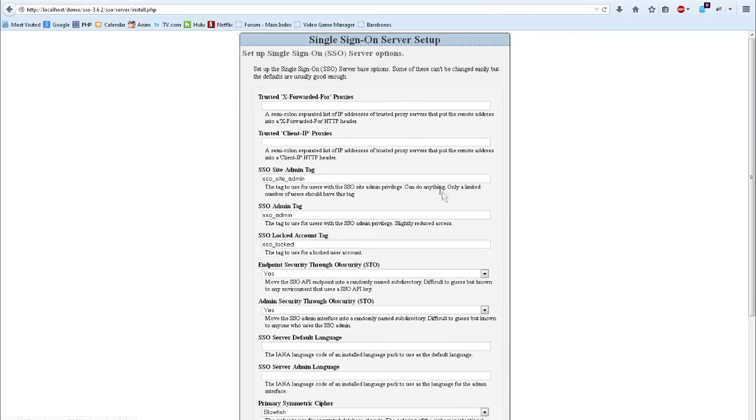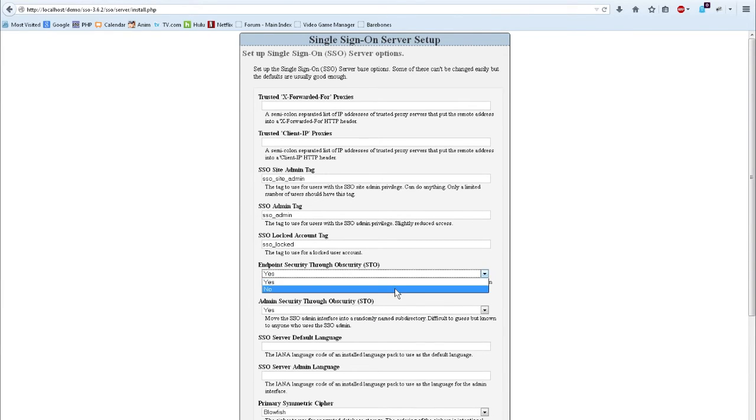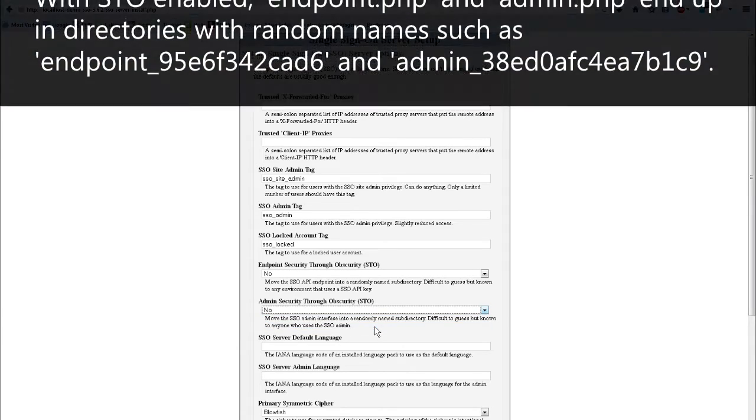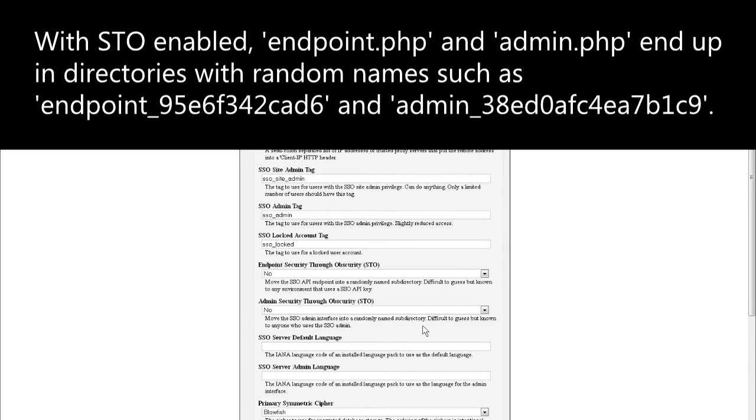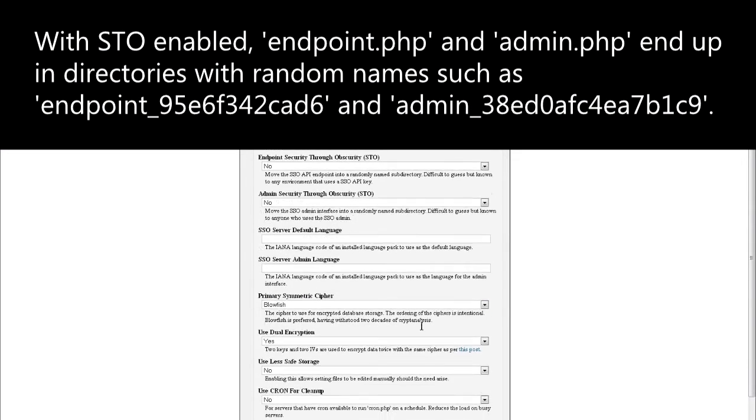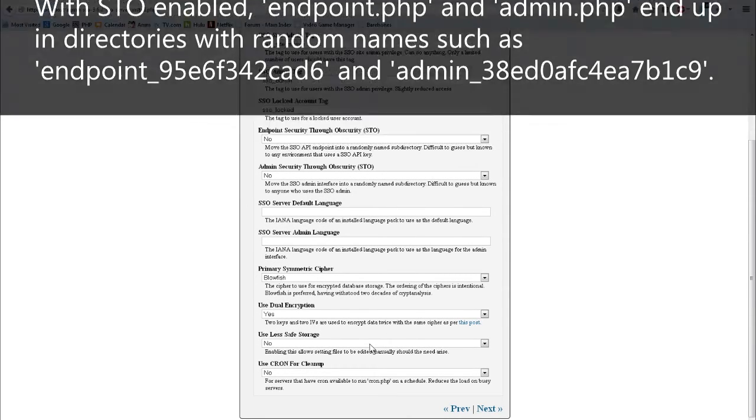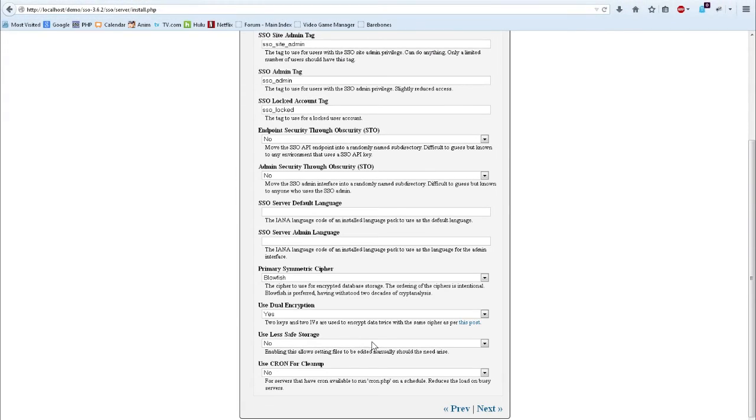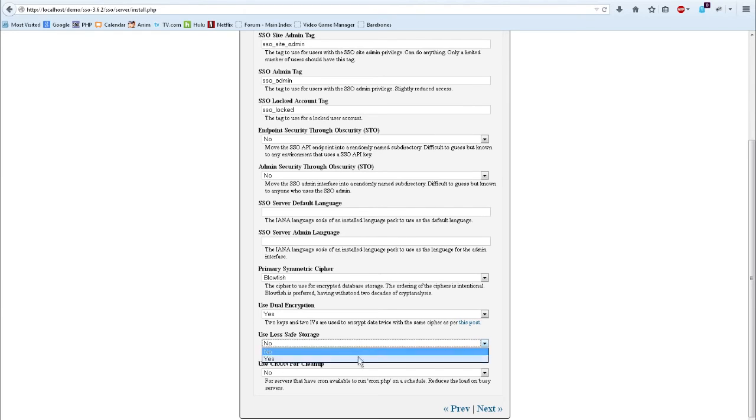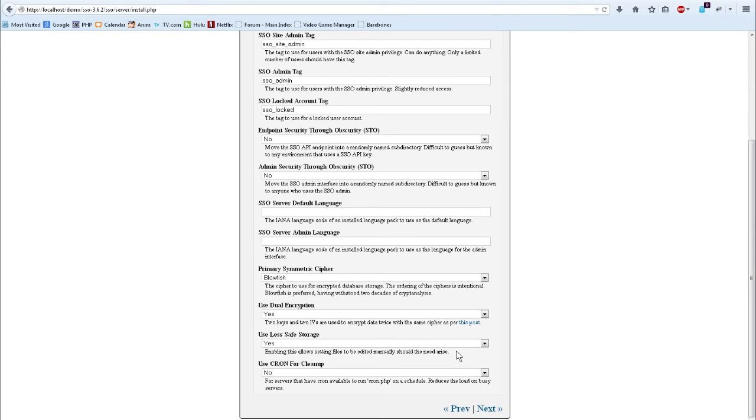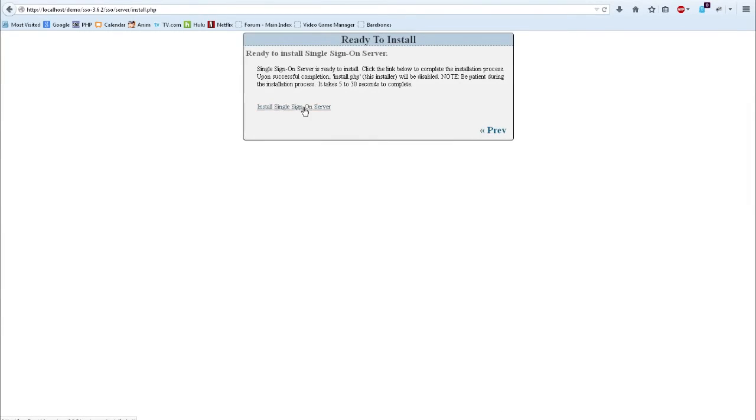so I'm going to go ahead and continue to the next page. On this page, I'm going to disable the security through obscurity features to make the demo easier. In a production environment, you want these set to yes so that it secures the endpoint as well as the administrative interface a little bit more. But security through obscurity, as anybody will tell you, is not actual security, but it does make it harder to guess. I'm also going to use less safe storage. It's a toss-up which way to go, really. This allows me to edit settings later manually. I happen to like it to say yes, but it does reduce the security just a teensy little bit. I think it's a fair trade-off between ease of use and security.